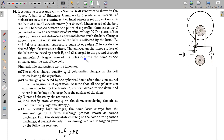Neglect the size of the holes cut into the dome — we can consider it a perfect sphere without any holes, and the hole size is negligible. Neglect the size of the holes cut into the dome at the entrance and the exit of the belt. Find suitable expressions for the following: the surface charge density sigma_p of polarization charges or bound charges on the belt when leaving the capacitor.